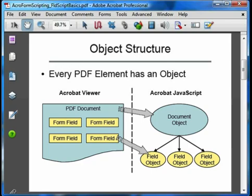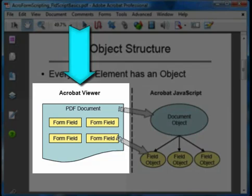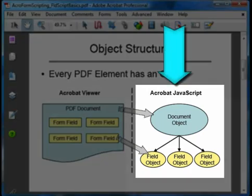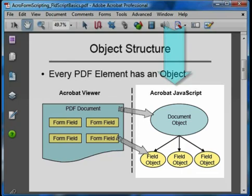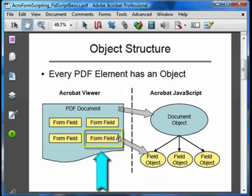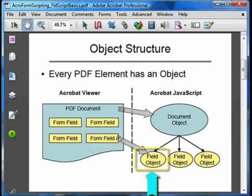This slide is divided into two sections. The left-hand side represents the Acrobat viewer, and inside the viewer we see PDF documents, and on those documents are PDF elements like form fields. The right-hand side represents the JavaScript perspective, the view from the scripting world. Since form fields are inside of a PDF document, from the JavaScript perspective, form field objects are inside of the document object. And that's where we always start — with the document object.